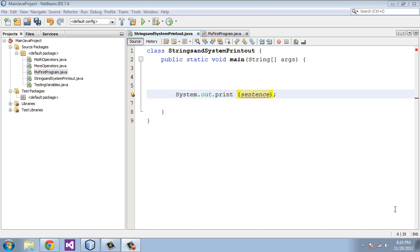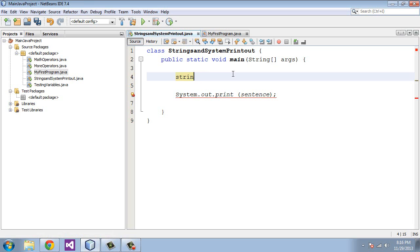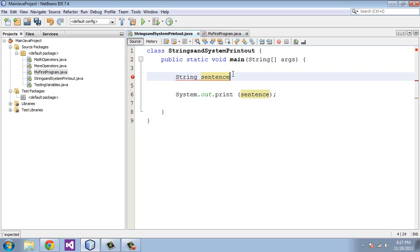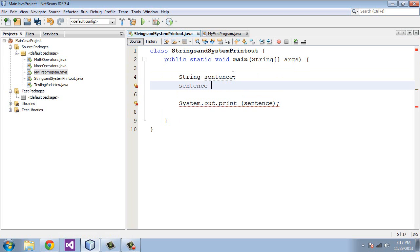The other way we can store a collection of characters is through the string. I want to point out one thing: unlike int and char, you have to actually capitalize the S on string or you will get IntelliSense warning. Let's assign this string a name. We're going to call this sentence and then we'll hit semicolon.